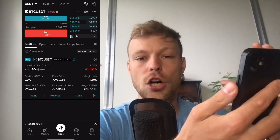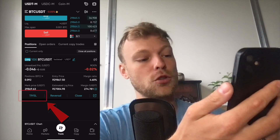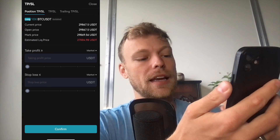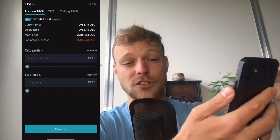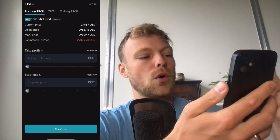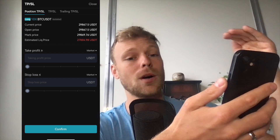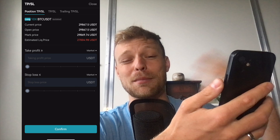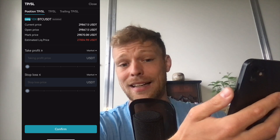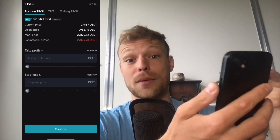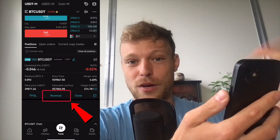Even though you didn't set a take profit or stop loss when you created this trade, you can still do it now by clicking on TPSL. Here you can set your take profit at the levels where you'd like to automatically take profit, even if you're not in front of your computer. You can set a stop loss as well — maybe you don't want to lose more than 20% on this trade. If the price goes down 2% with a 10x leverage, we have a 20% loss, and that is where we want the trade to get stopped out to protect against further losses.